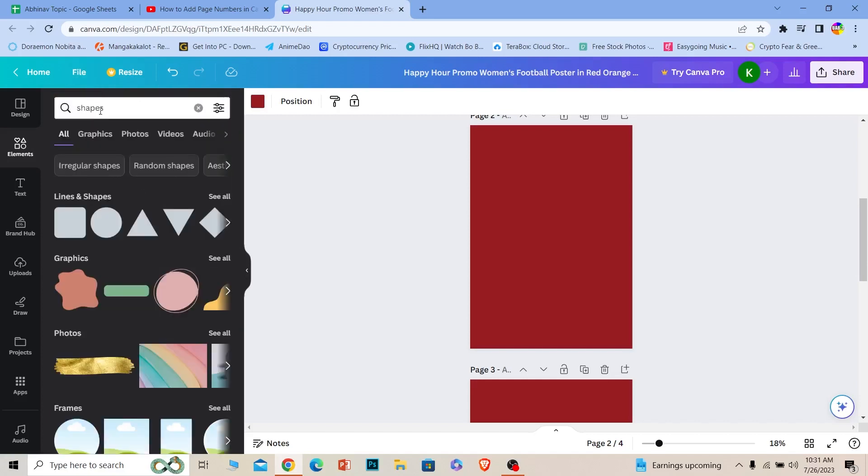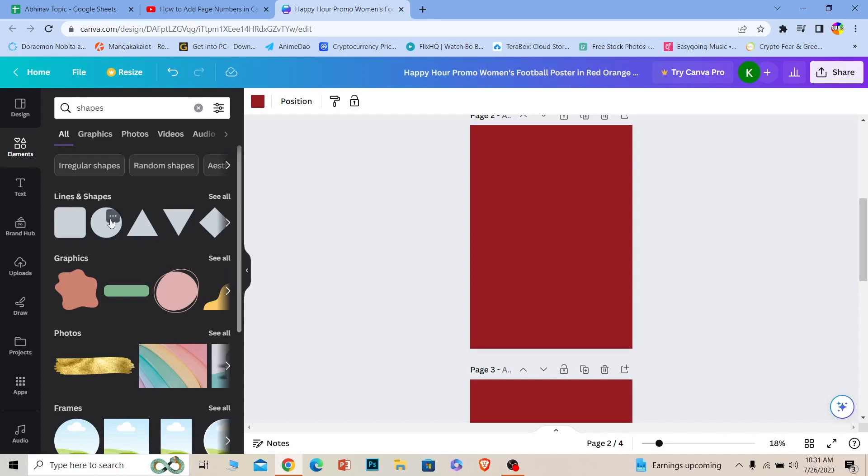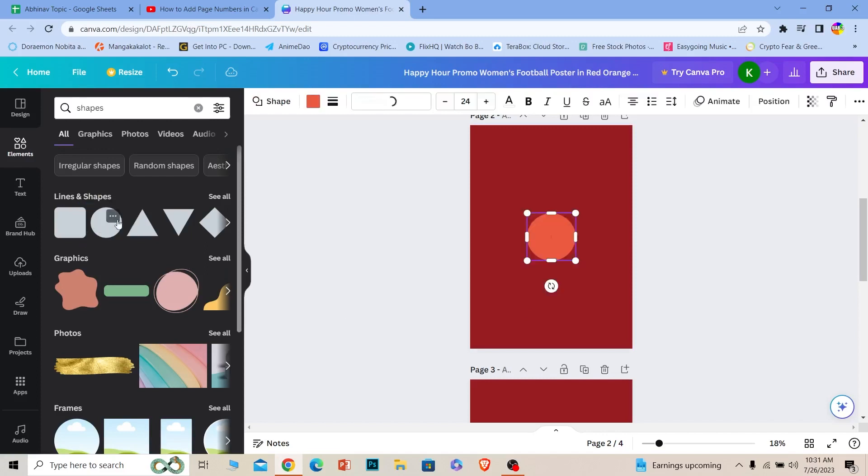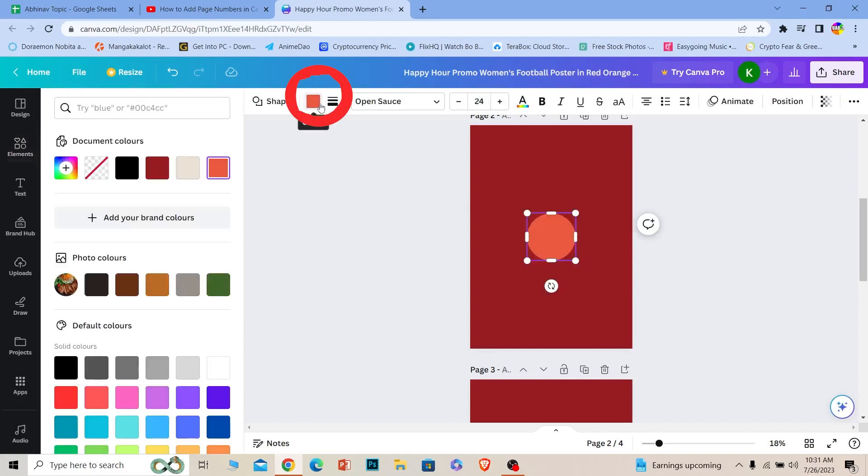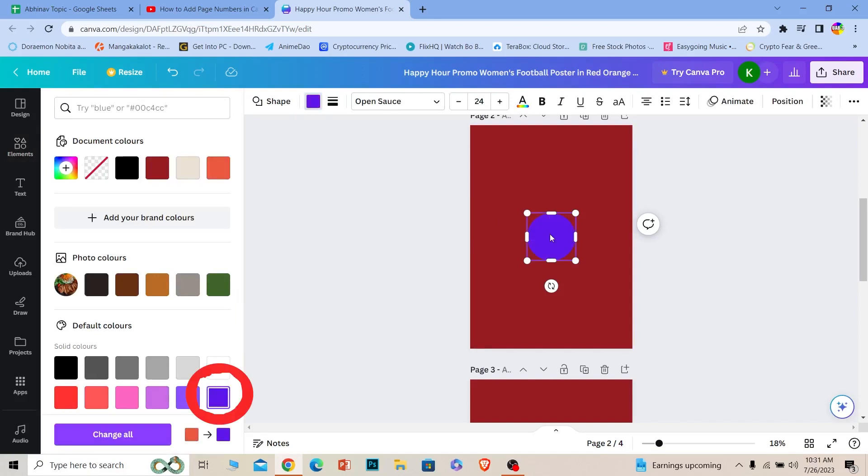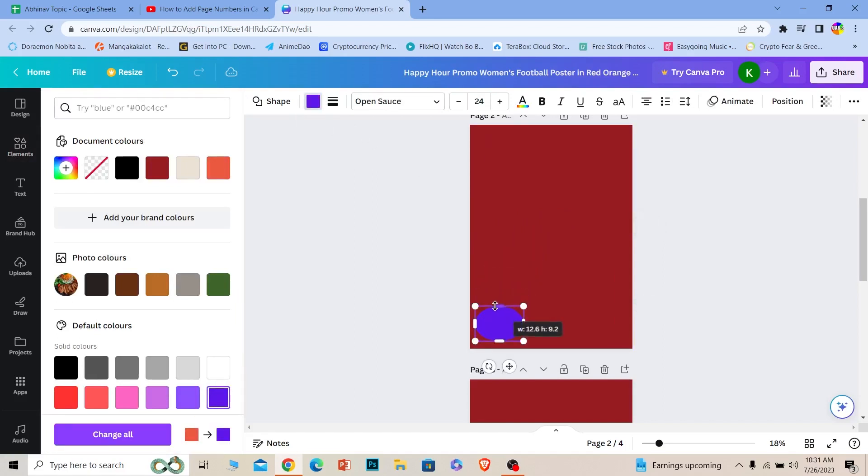Once you search for shapes, you can choose whichever shape you want. Let's say I want this circle - I can click on it and I will change the color of the circle over here. Once I do that, what I can do is drag this over here because I want the number to be displayed over here.